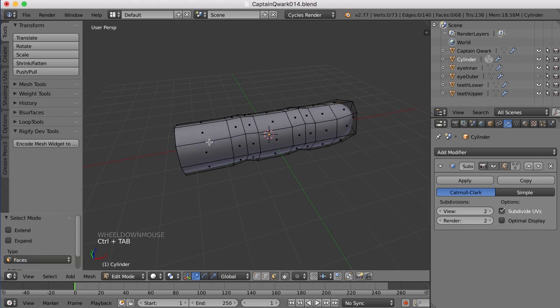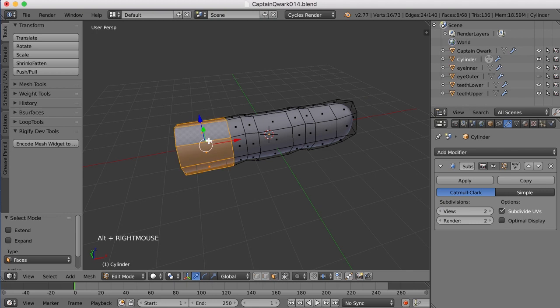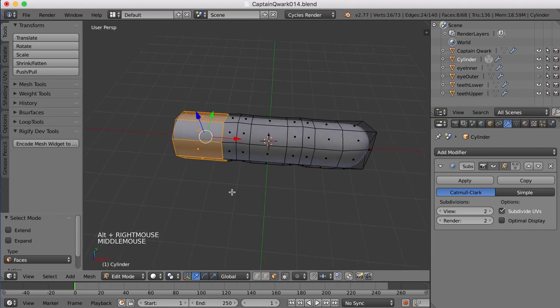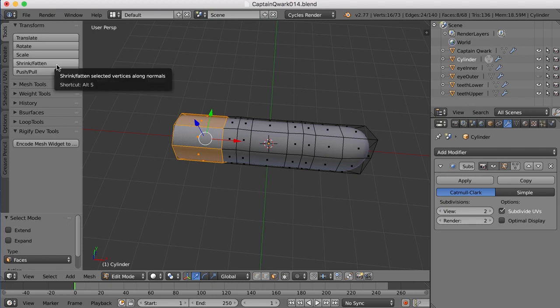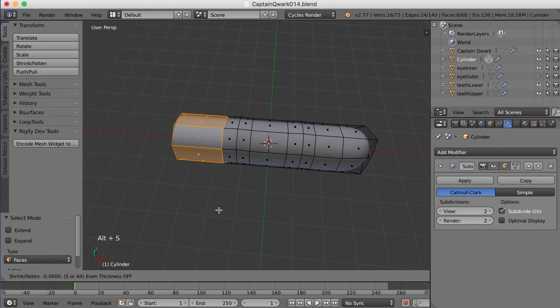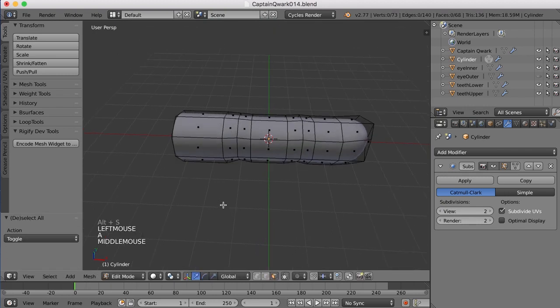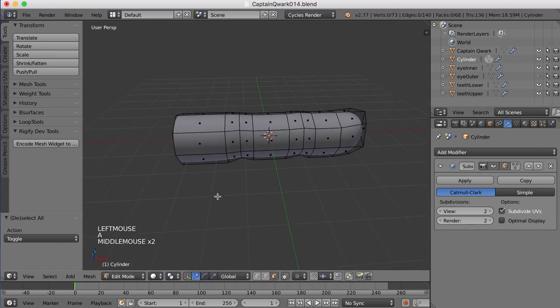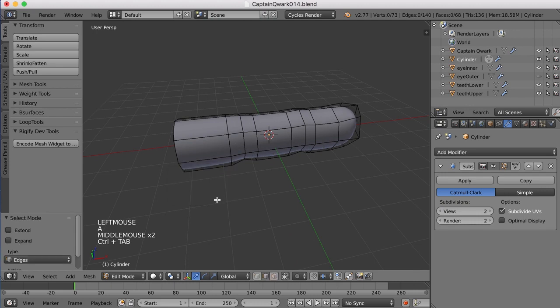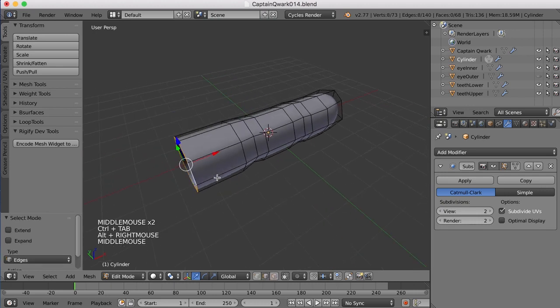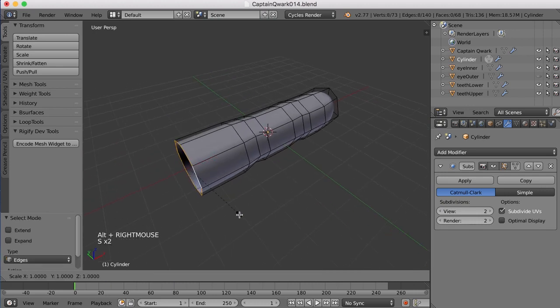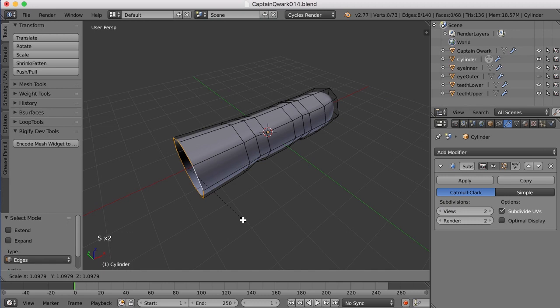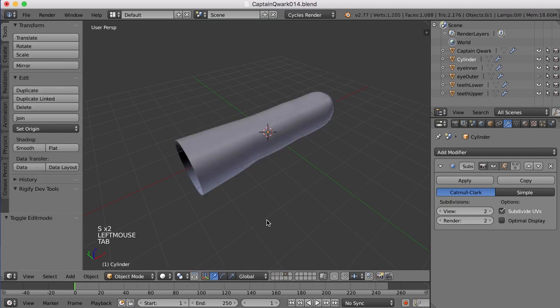So I'm just going to select this row of faces, and then I'm going to use this Shrink Fatten tool, and the shortcut key is Alt-S. So I'll just press Alt-S, and then scale that out just a bit, and maybe even scale out this edge too. It's just a little bit bigger.